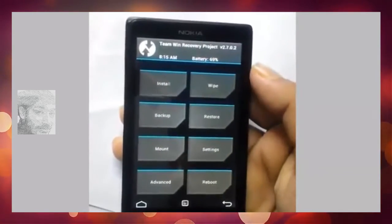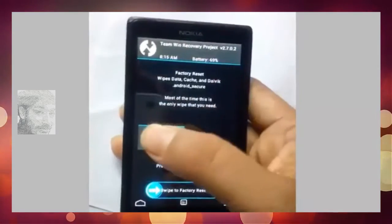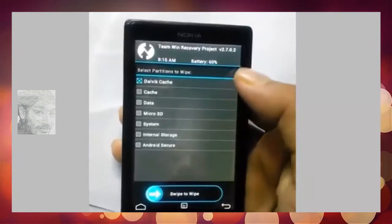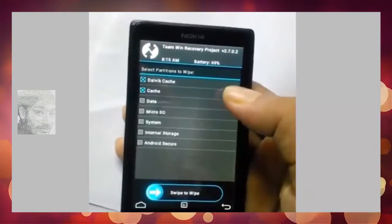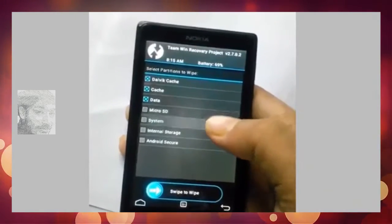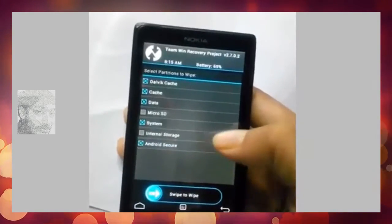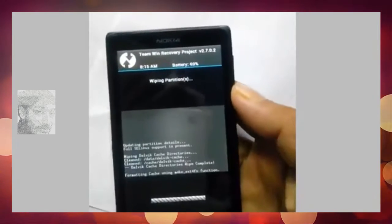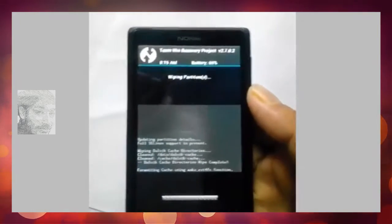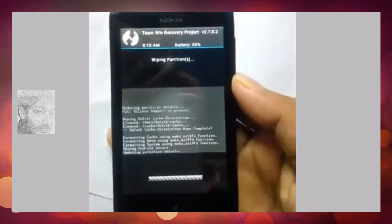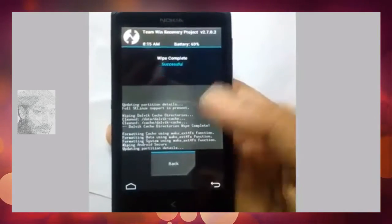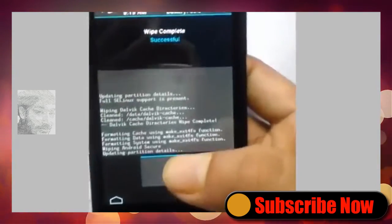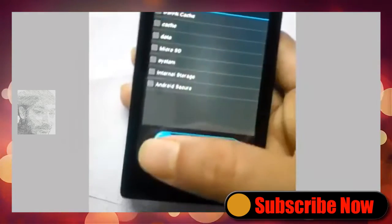Click wipe data, then advanced wipe. Select data, system, cache, and dalvik cache partitions and swipe to wipe. You're wiping partitions from your old version. Once complete, click the menu option and then click install.